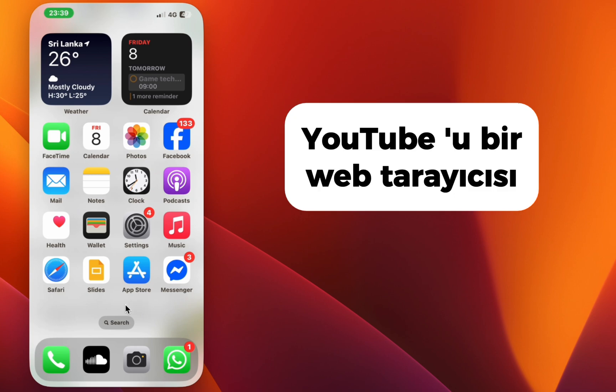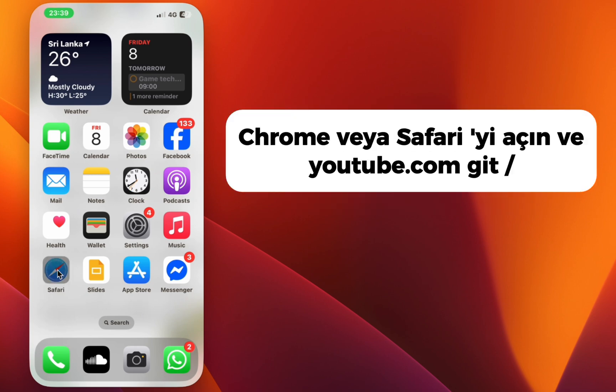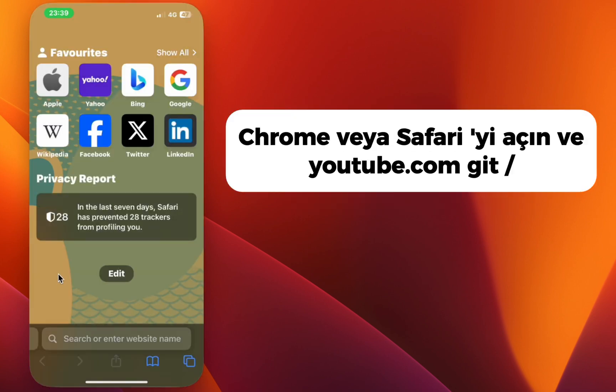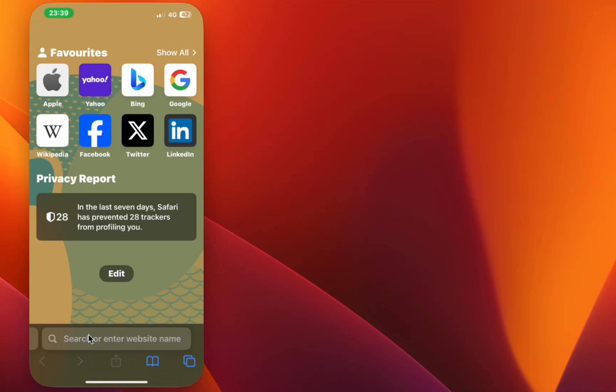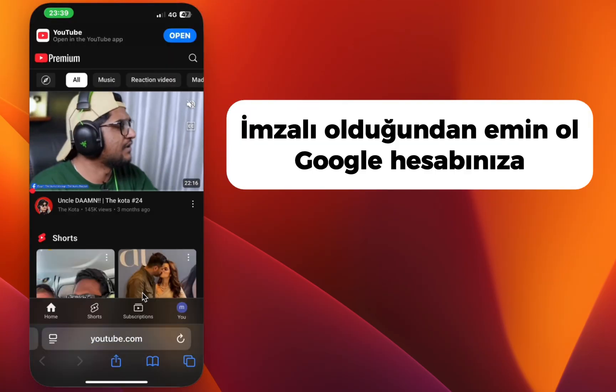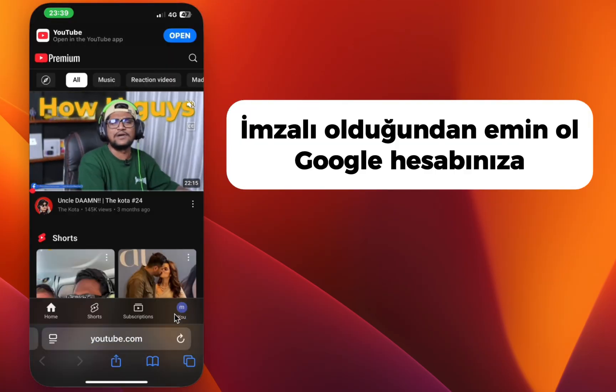Step 2/3: Use YouTube in a web browser. Open Chrome or Safari and go to YouTube.com. Make sure you're signed in to your Google account.